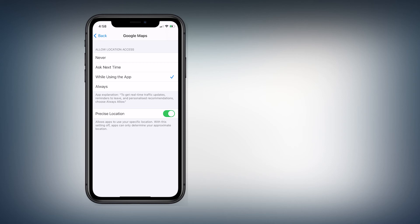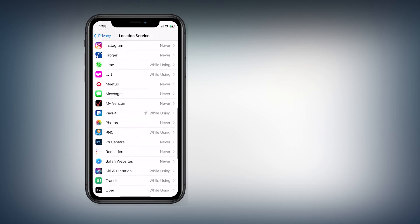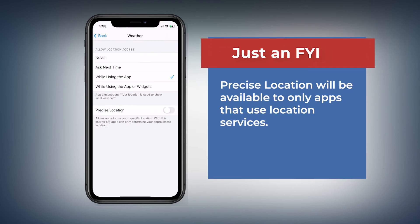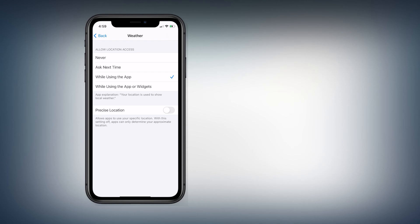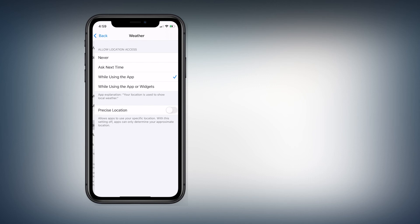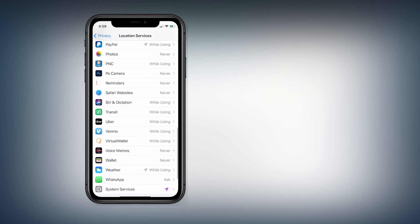There is a new feature called Precise Location. With Precise Location turned on, an app can pick up your real location — your exact address, where you're standing right now. But if you turn this off, the app only gets an approximate location, like an entire city area. This is a great feature to prevent applications from tracking exactly where you are — they can only get a rough guess of your general location.